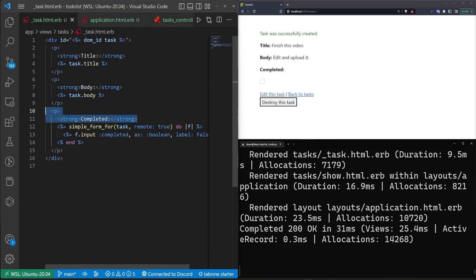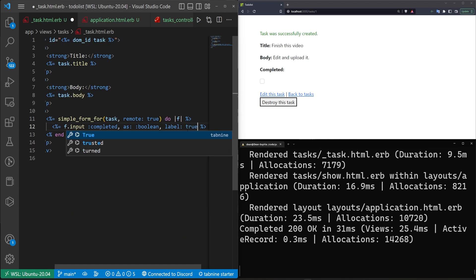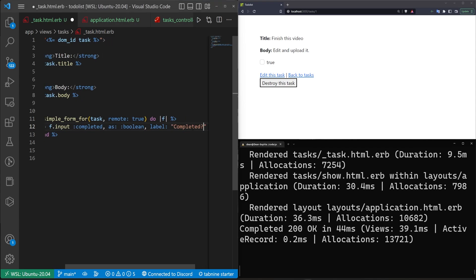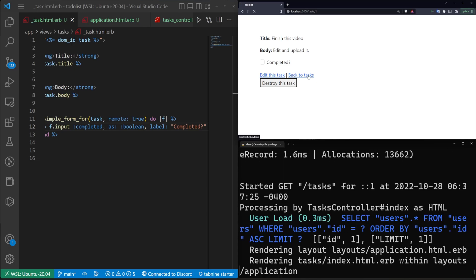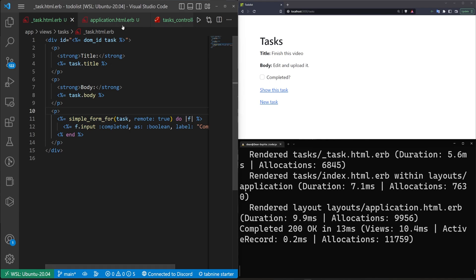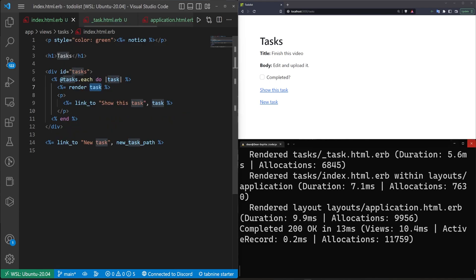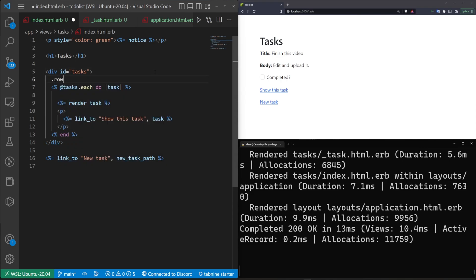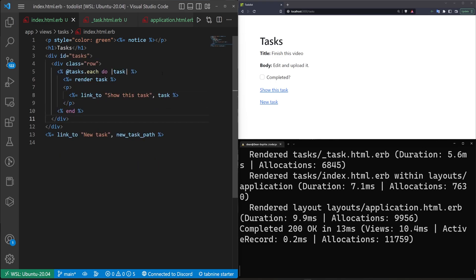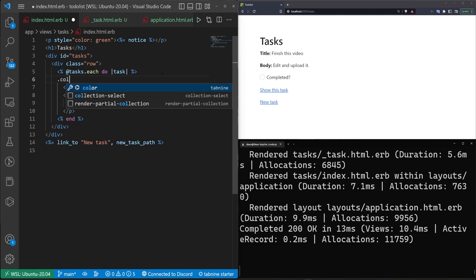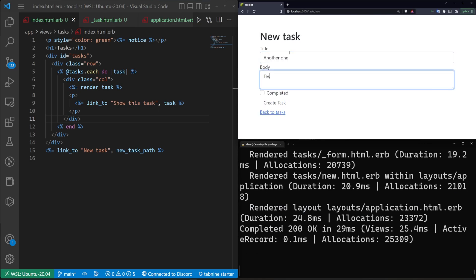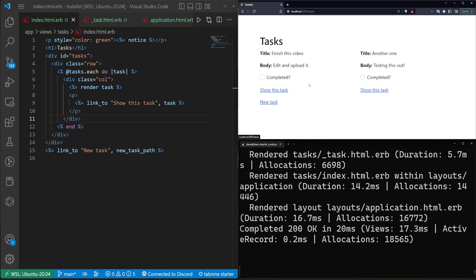The checkbox label needs adjustment — we set it to 'completed' and that works fine. Looking at all tasks, I'd like the layout to look better. In the index page, we wrap the task list in a `div#tasks`, add a `row` class, and wrap each item in a column `col` div.